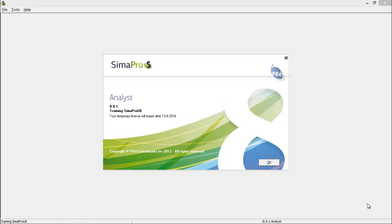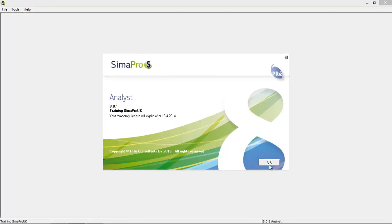Hello and welcome to the SimaPro tutorial. I will show you how to get started, how to create a project, how to open an existing project, and how to find your way in SimaPro. We will look at the LCA Explorer and the different fields in the LCA Explorer. If you are using a multi-user version you will need to log in using your username and password. I'm using a single user version so I don't have to do this.